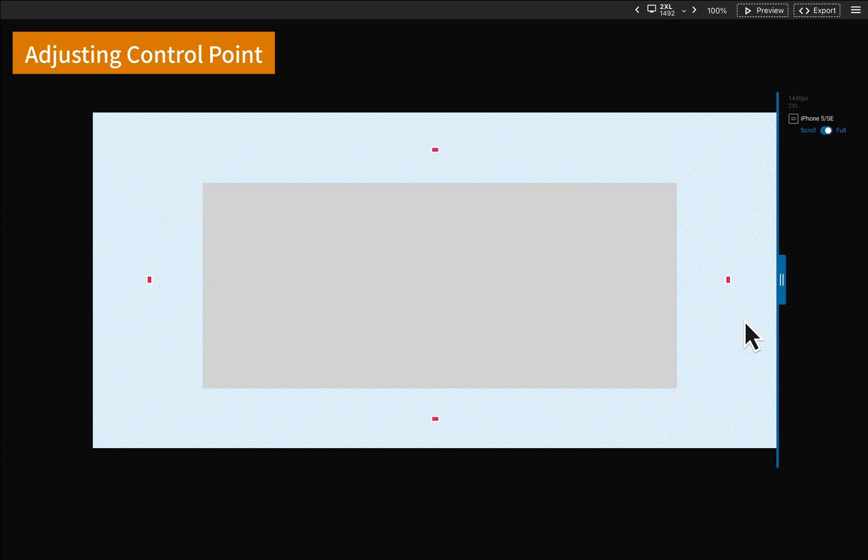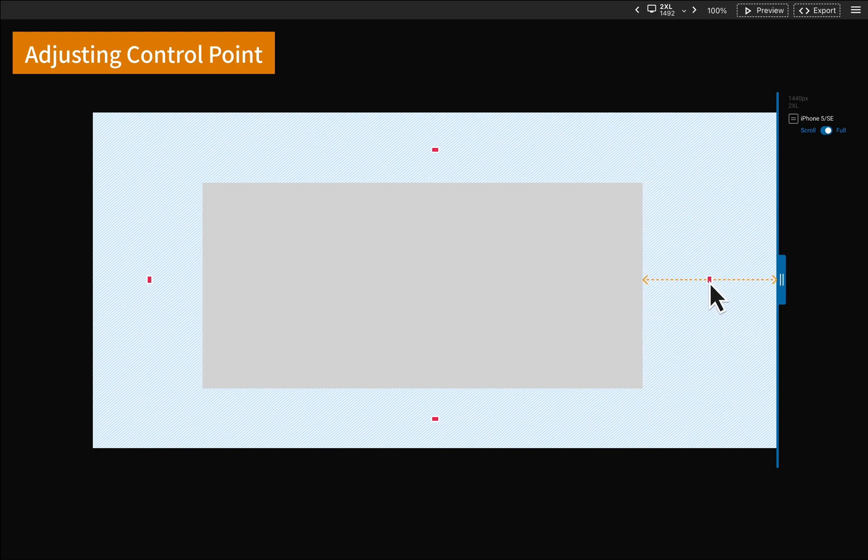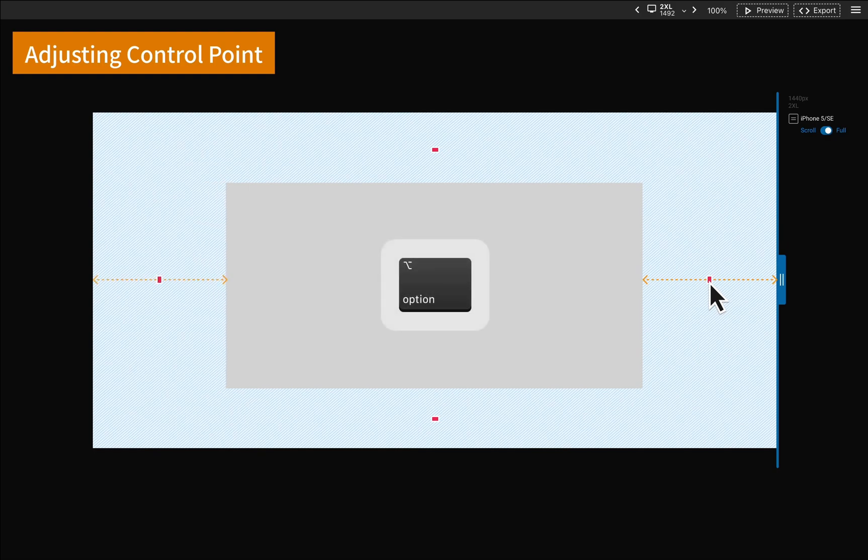Next, we have some additional tips for you. All control points can be dragged and what you see is what you get. When dragging, holding the Alt or Option key on macOS can adjust left and right sides together.